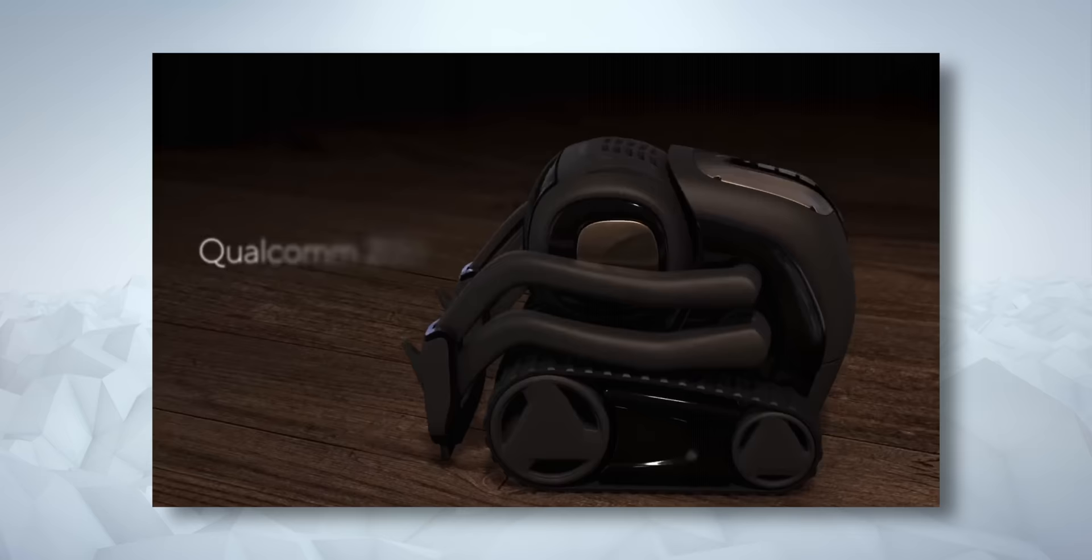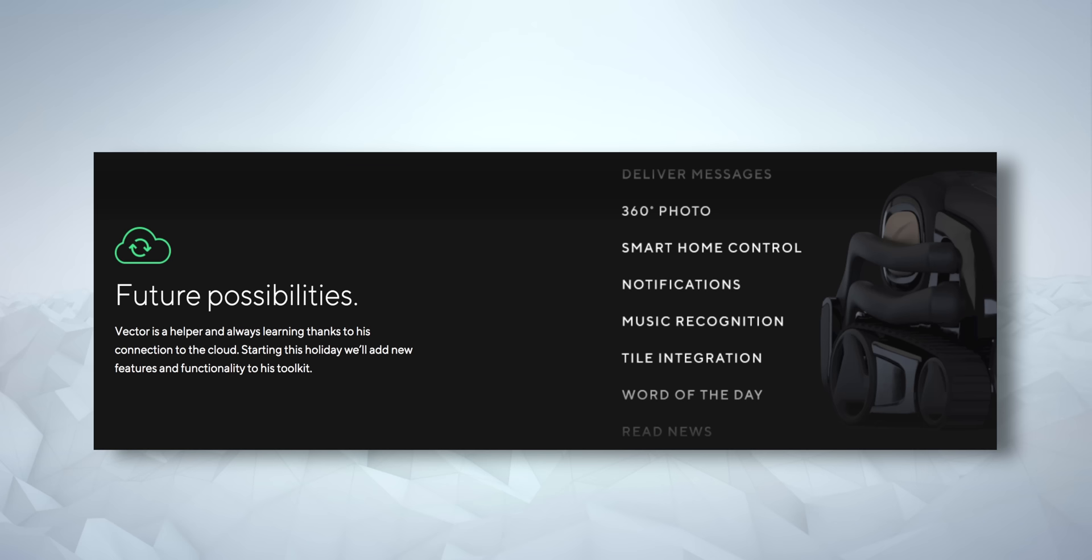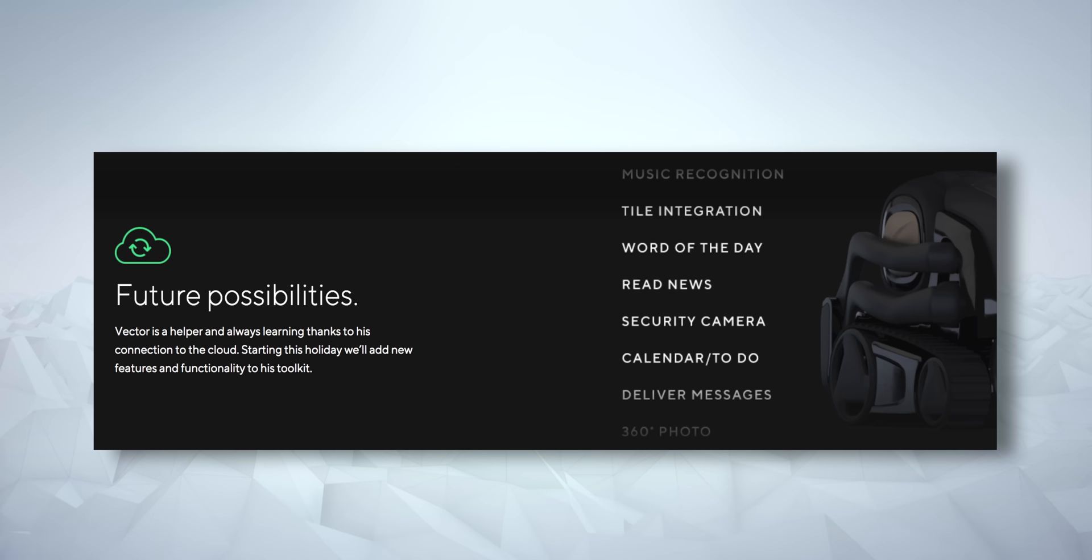Because the Vector is powered by its own Snapdragon chip, the possibilities do stretch further than with last year's Cosmo. From the site, it looks like the company is planning a whole bunch of features, just ones that aren't available now. Things like Vector working as a mobile security camera, being able to recognise music and tell you the track name, or giving you full control over smart home gadgets.